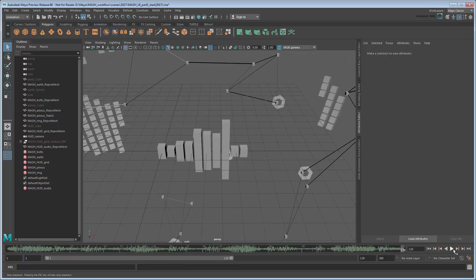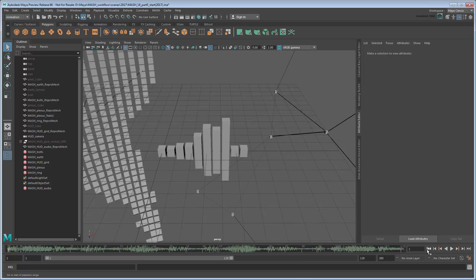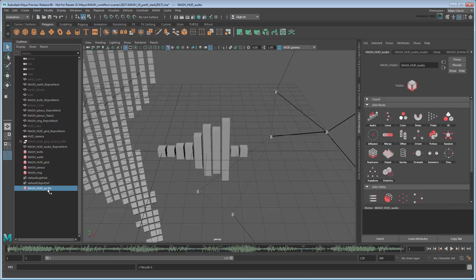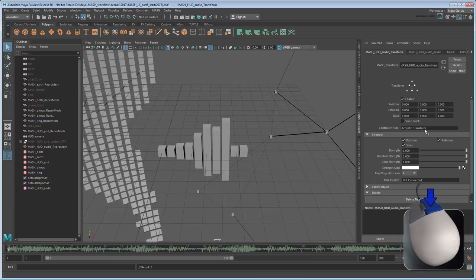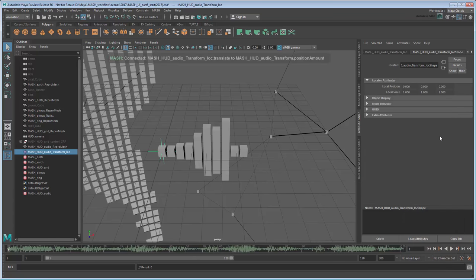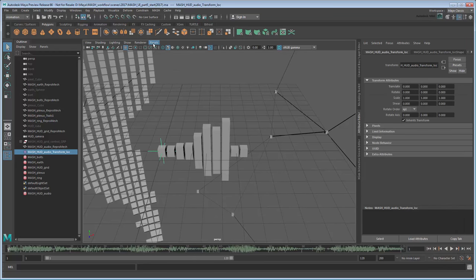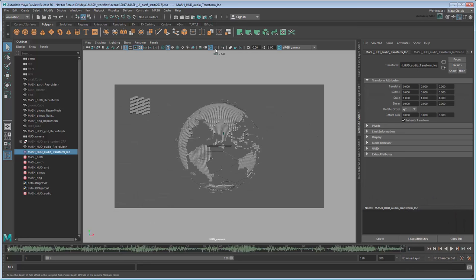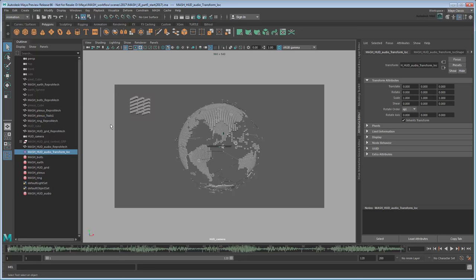Now we're ready to position it to the camera, just like we did the rotating grid in the previous movie. Start by adding the appropriate transform and transform controller nodes to the audio network. Now switch back to the HUD camera view. Positioning this HUD element will be a little easier than last time, since we can use our existing spinning grid as a point of reference. In the Outliner, select the Audio Transform Locator,